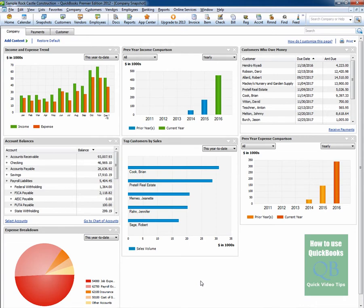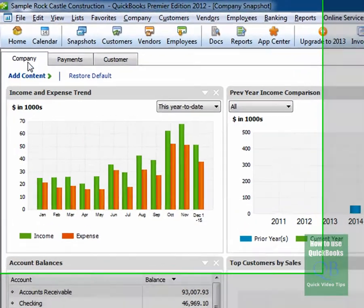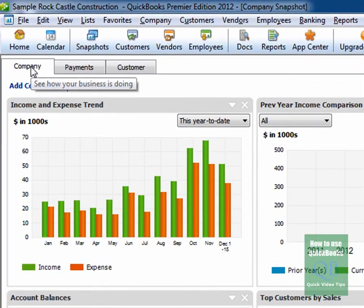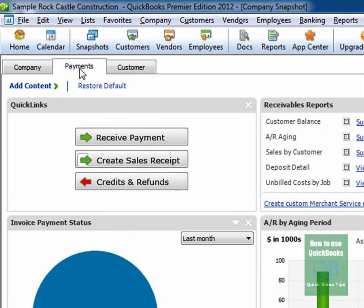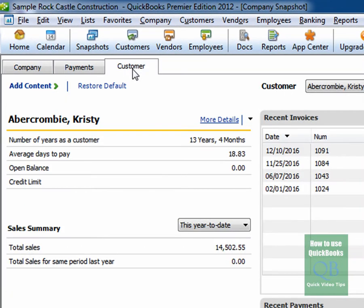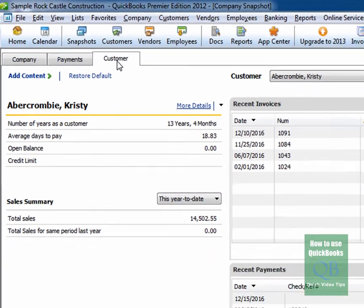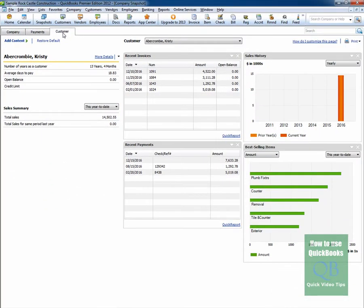And as you can see the Company Snapshot has three tabs - a Company tab, a Payments tab and a Customer tab. And depending on what tab you have clicked on you will be treated to certain financial views.